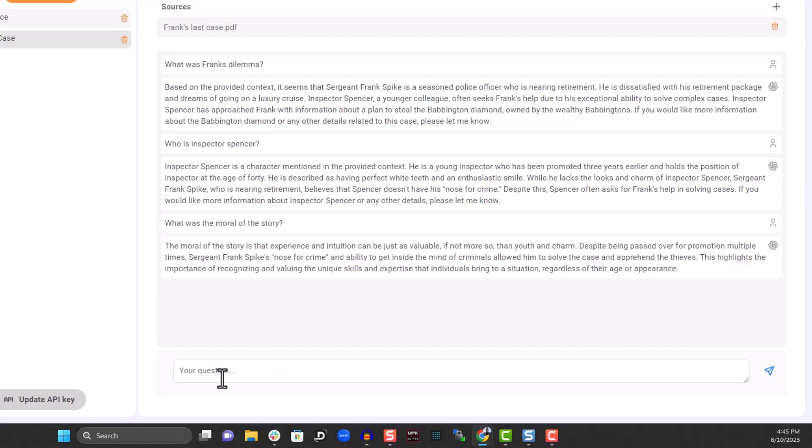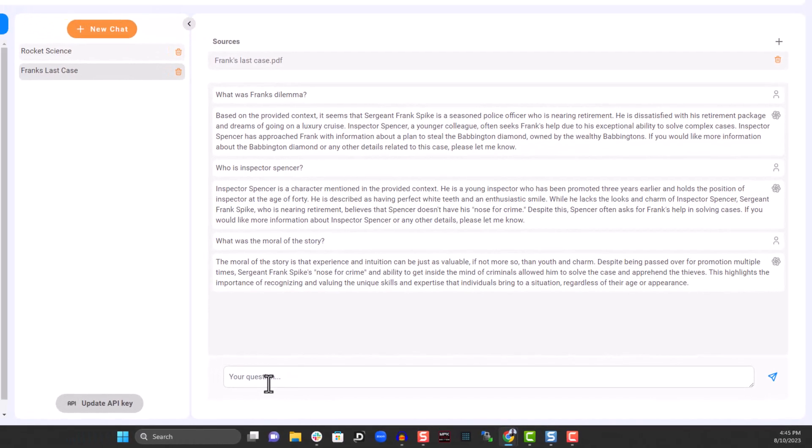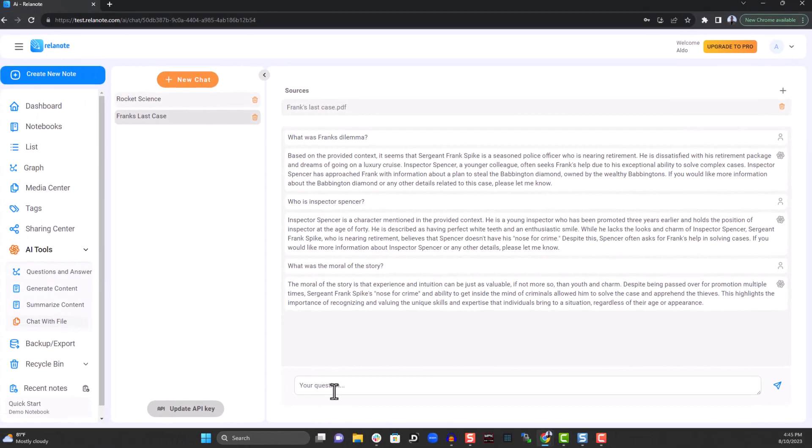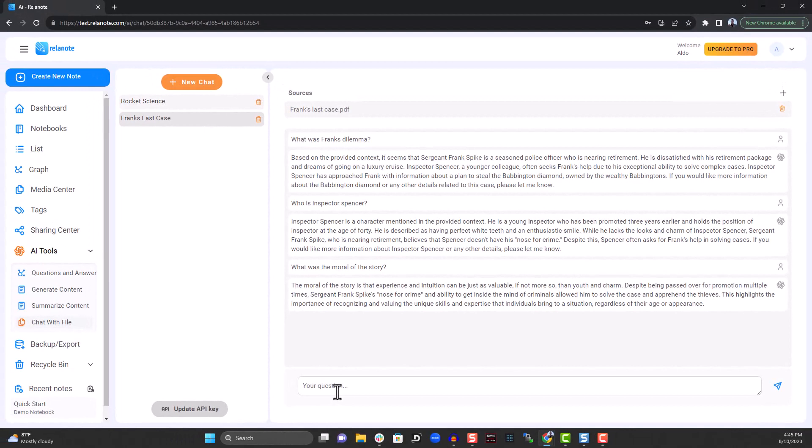Of course, this was a simple example for this powerful tool. So the next time you receive a report, article, or research paper, use Relanote's chat with file feature. It'll make your life easier. Now, feel free to try this AI tool yourself.